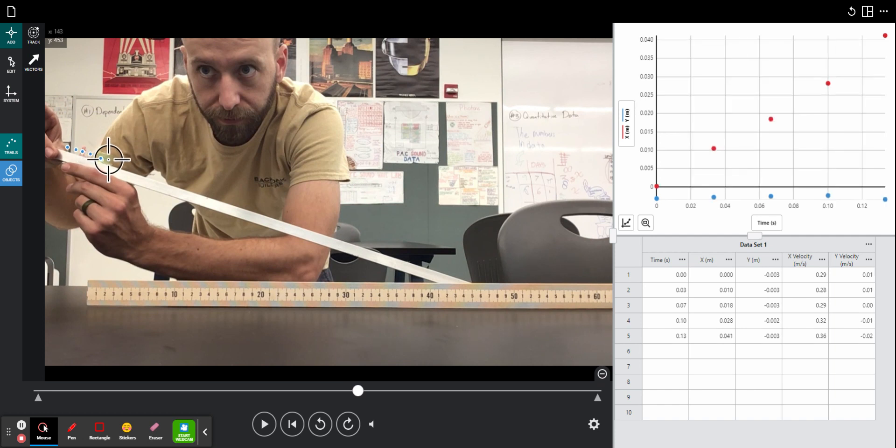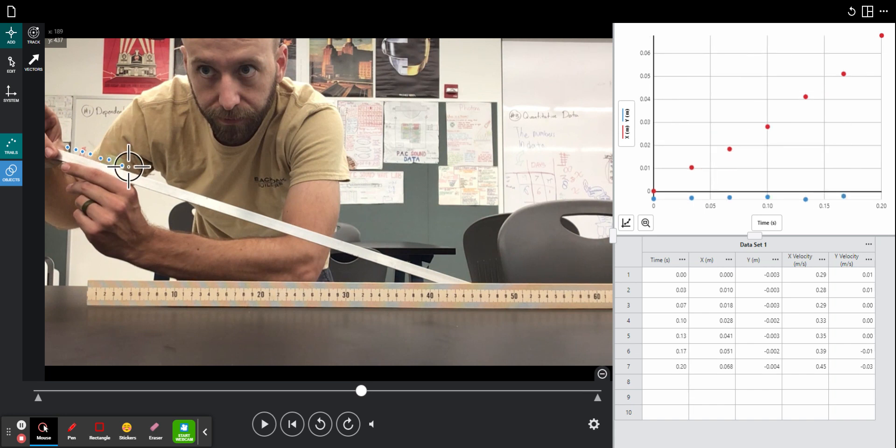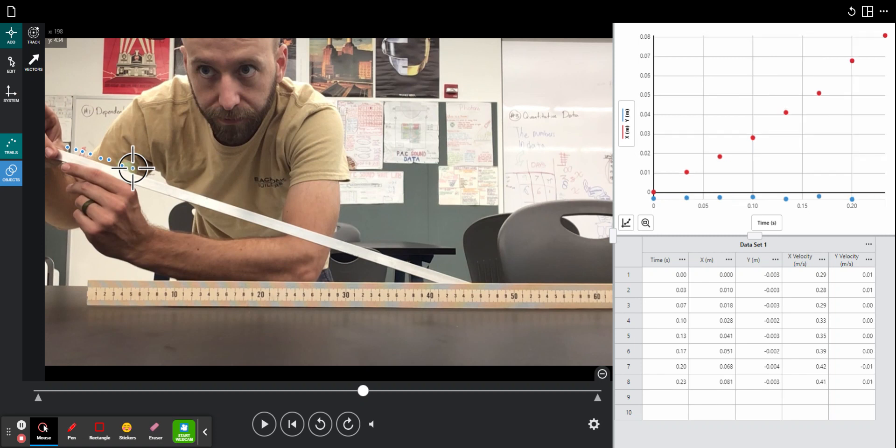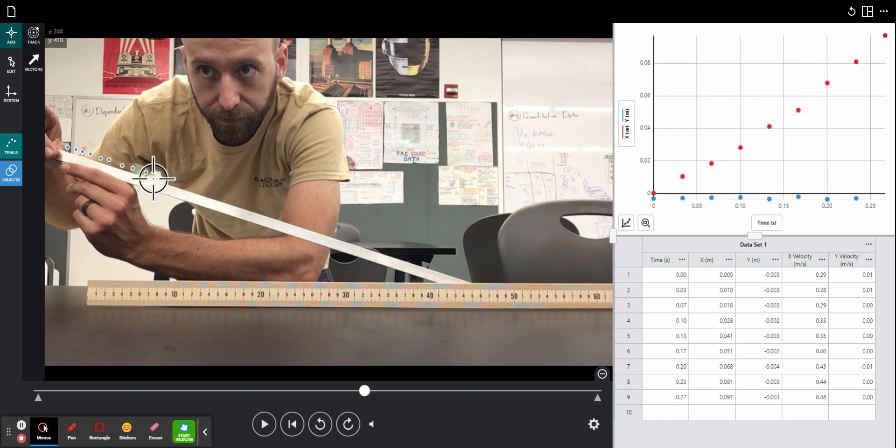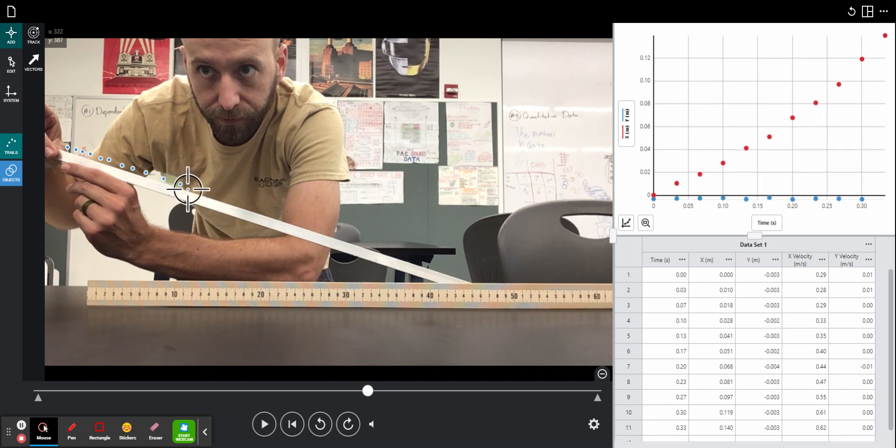So I just need to keep clicking as the marble goes down the ramp, carefully choosing the same spot on the marble every single time. I am trying to pick the front of the blur as I see this marble rolling.